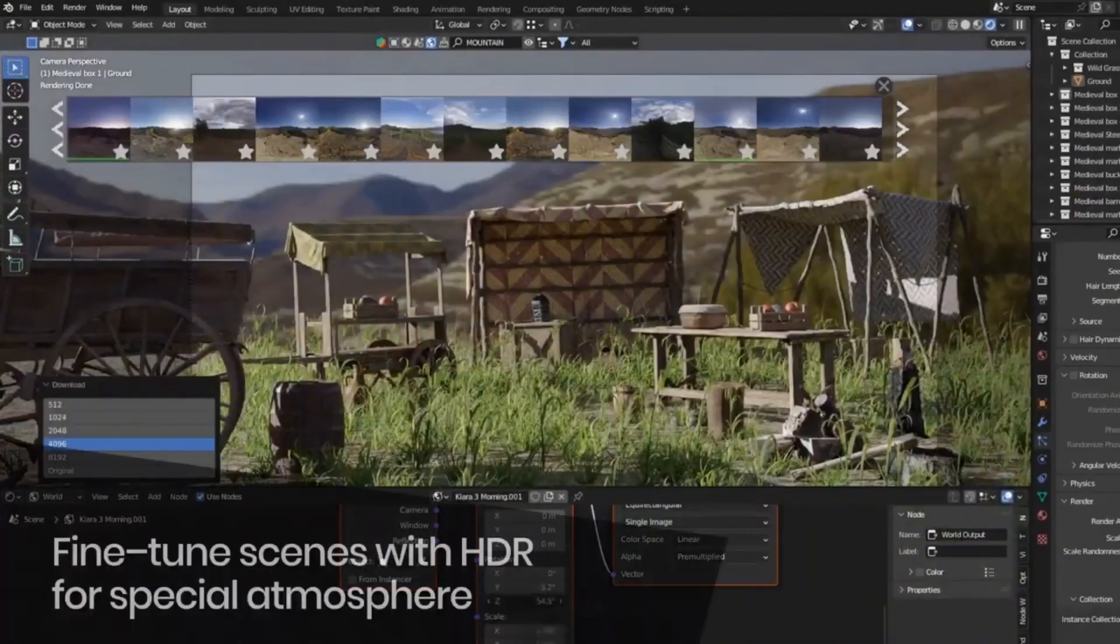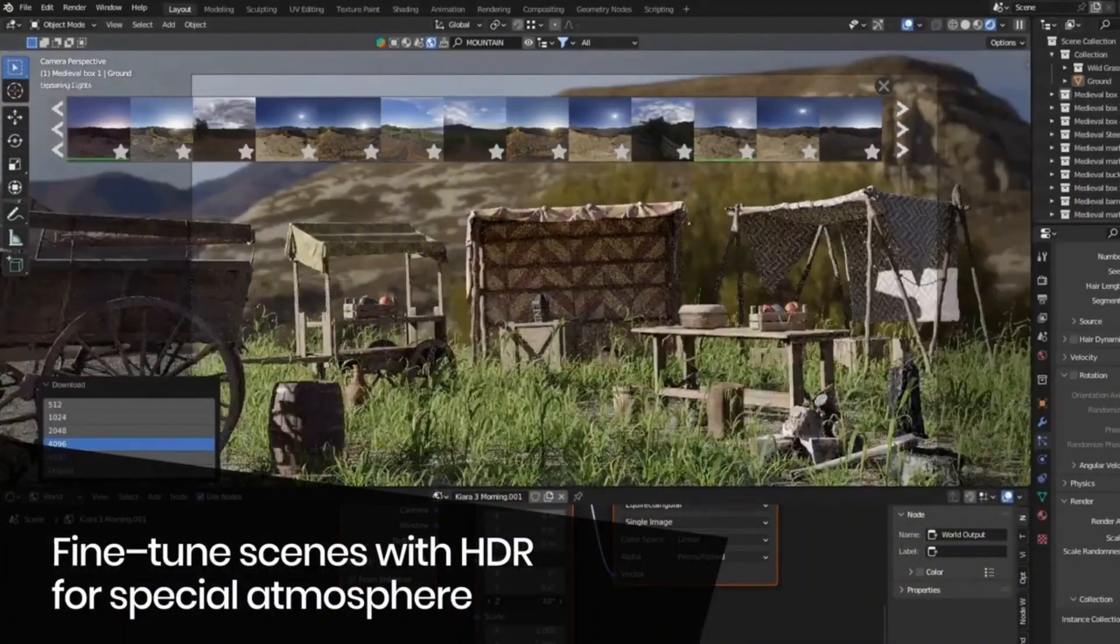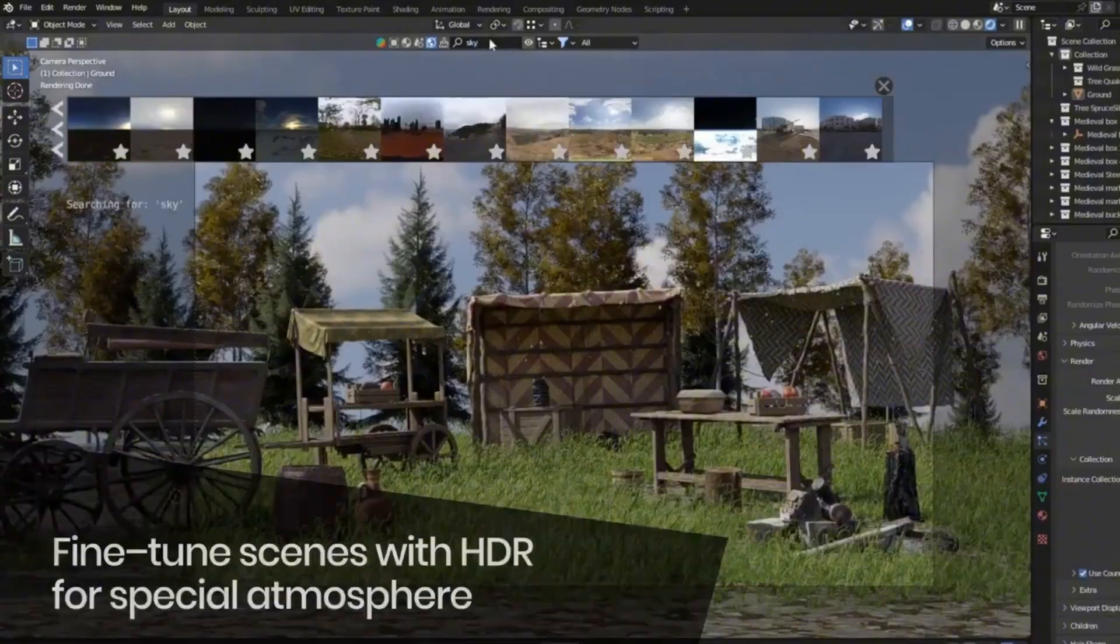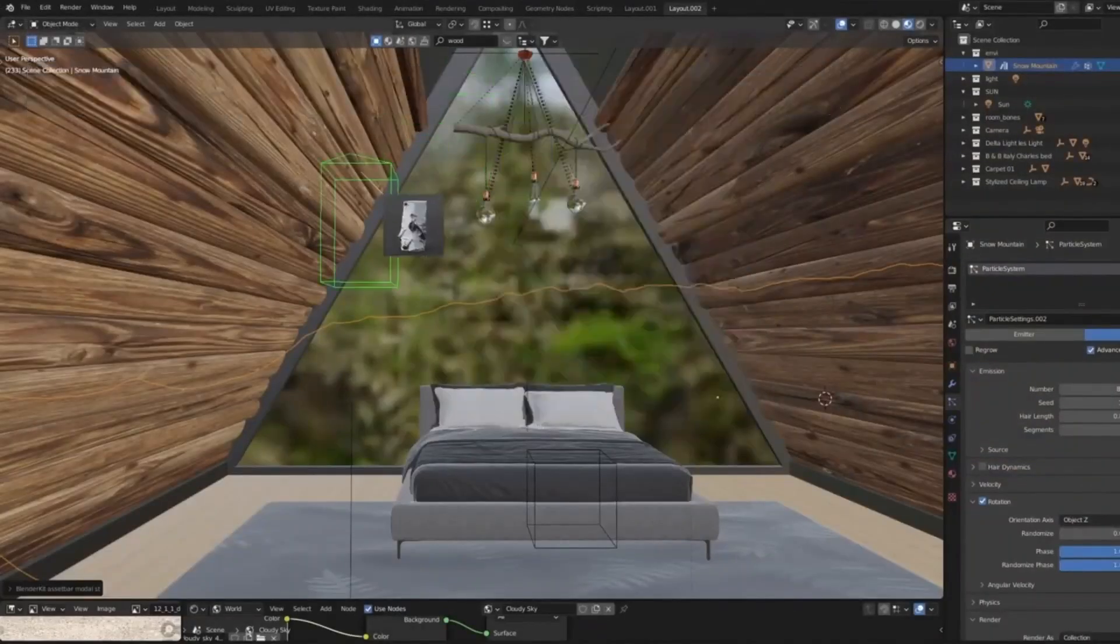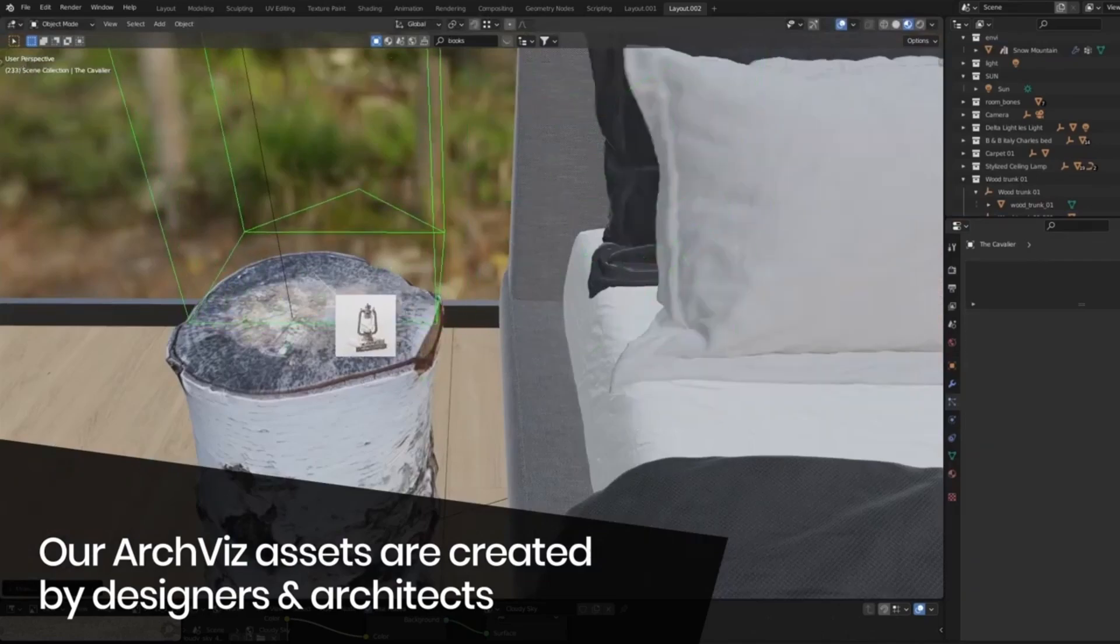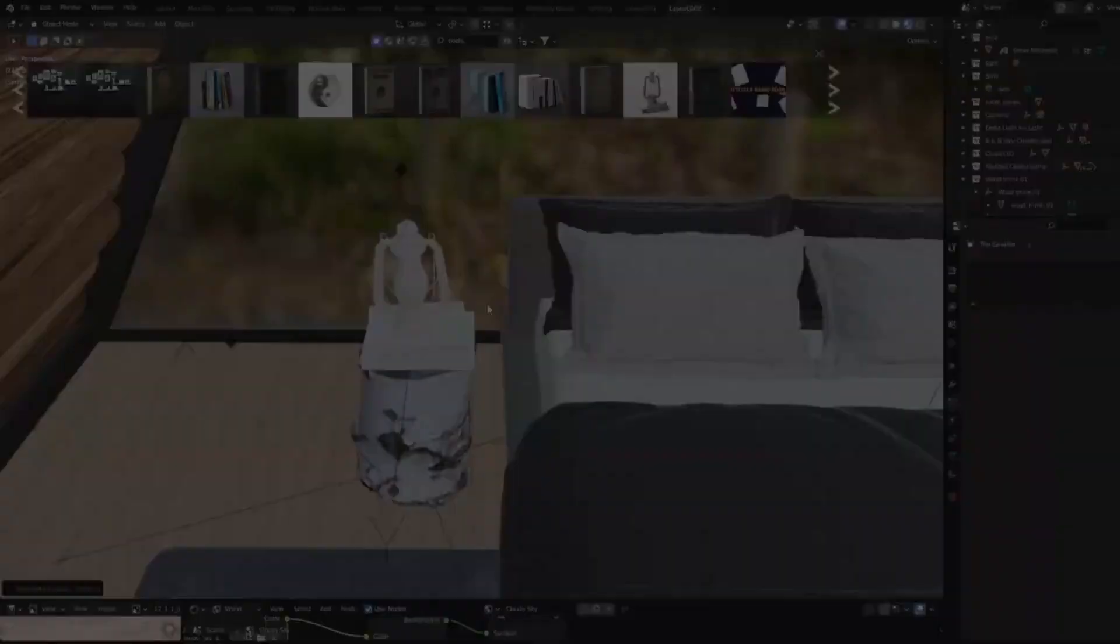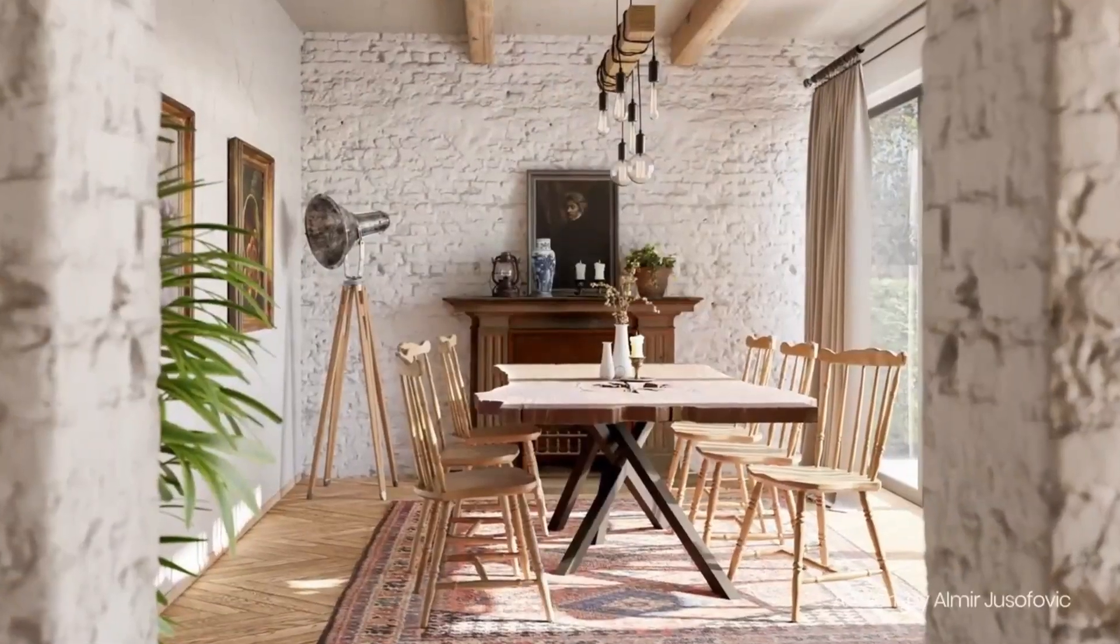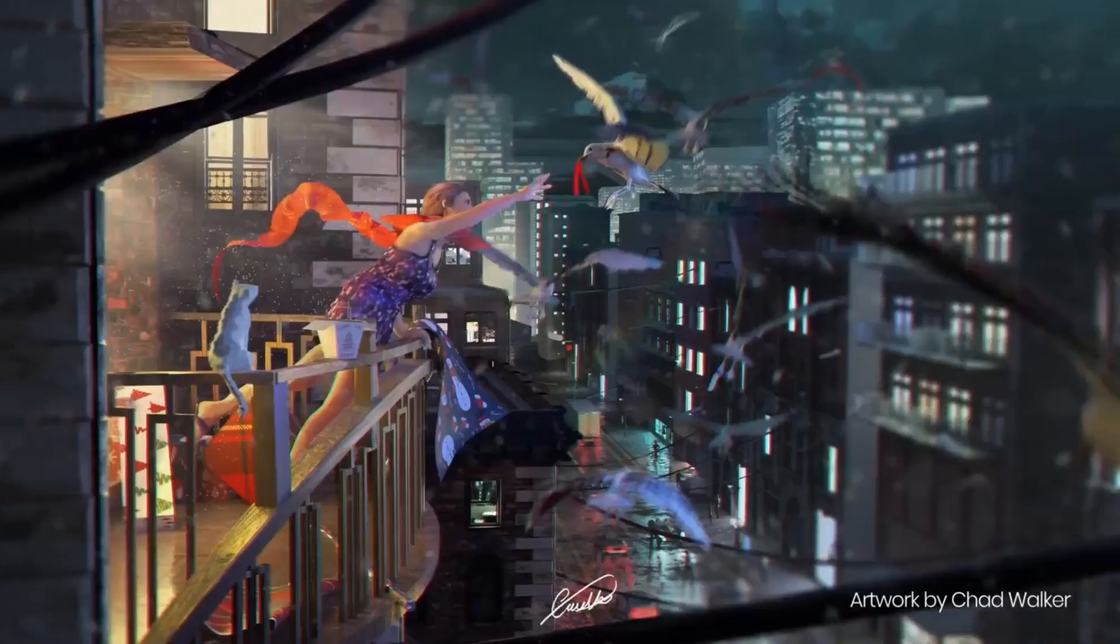For those who want to elevate their workflow even more, the full plan gives you unlimited access to the premium library while also helping support open source projects like Blender itself. Join the thriving BlenderKit community today. Check out the link in the description and start creating stunning 3D artworks with ease.